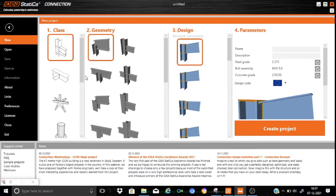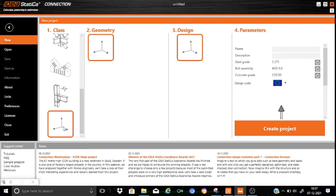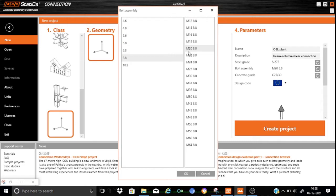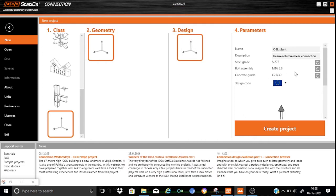As usual, let us start with a blank project. We'll fill up the parameters involved in the joint design. For the name I'll write 'My OBL' and the description will be 'Beam Column Shear Connection'. For bolt selection I will choose M16 grade 8.8, the concrete grade will remain C25/C30, and the design code is Eurocode.